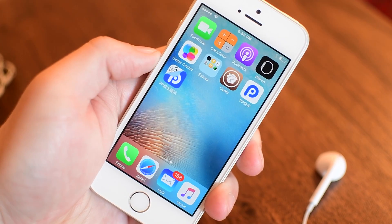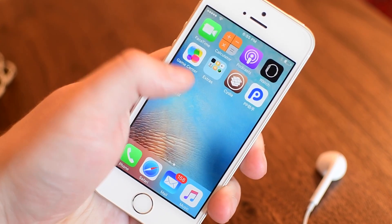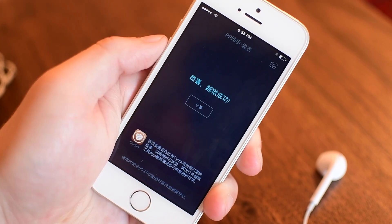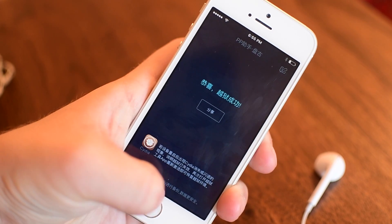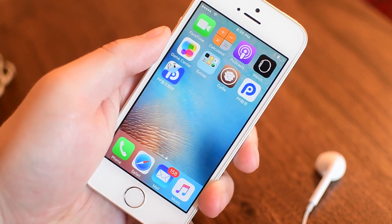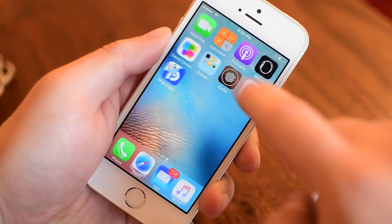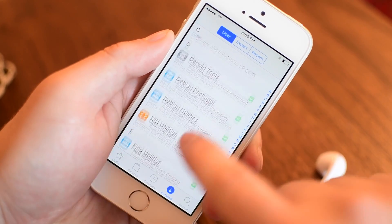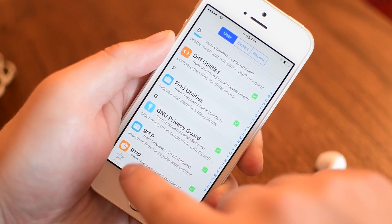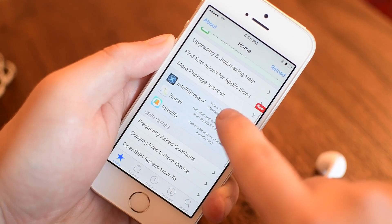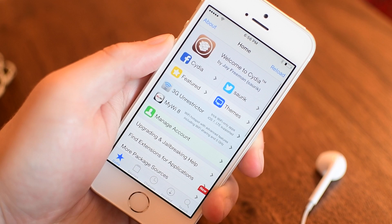Welcome everyone, it is Andrew here from iDownloadBlog and we're going to show you the easy way to jailbreak your iOS 9.3.3 device without a computer. Pangu released the jailbreak but it required tethering to a computer and it was Windows only at the moment, so we're going to show you how to do it without any of that hassle.